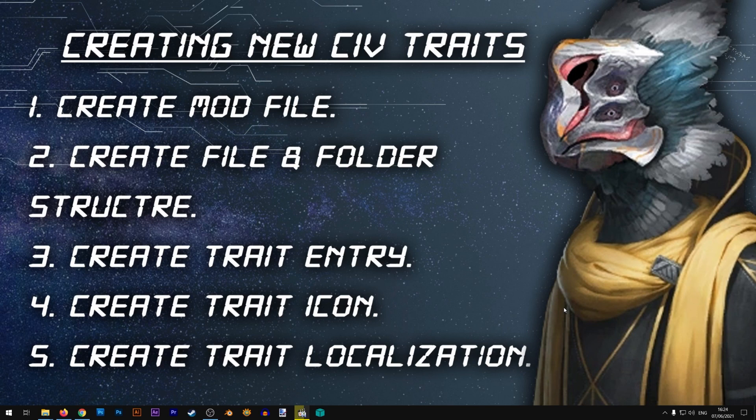Our first step in creating a new trait is to create our mod file. I have a separate video for that because it tends to change from time to time, so that video should be the most updated one. If you don't know how to do that, go ahead, watch the video, create your mod file, and then proceed to step number two: creating our file and folder structure.